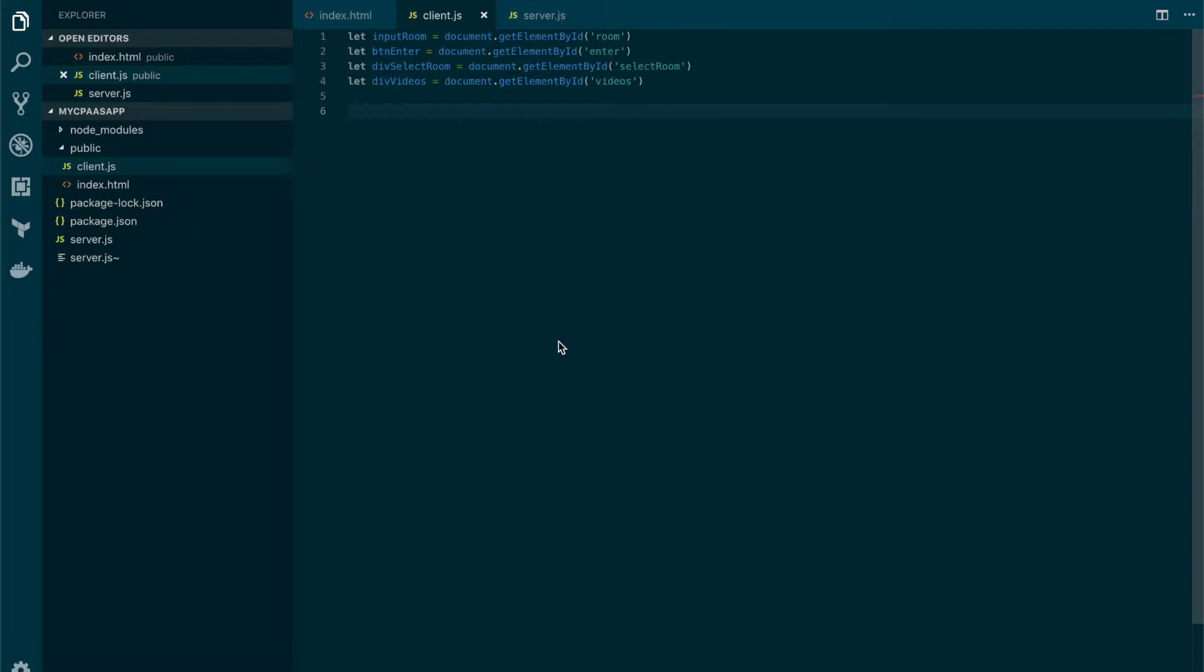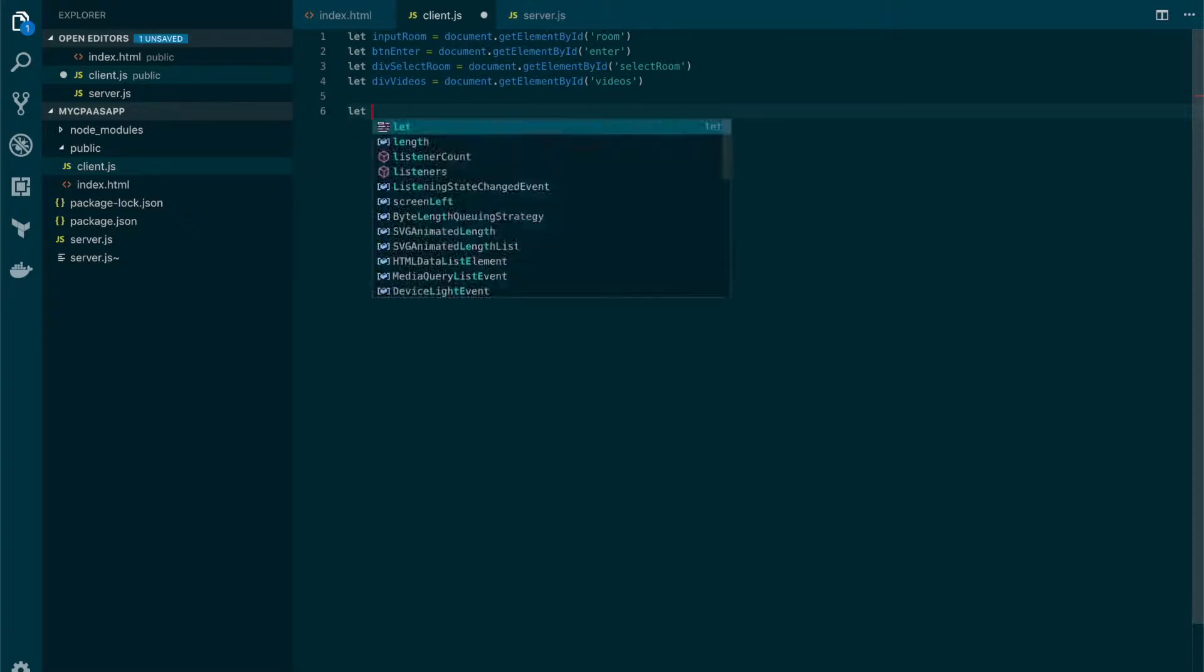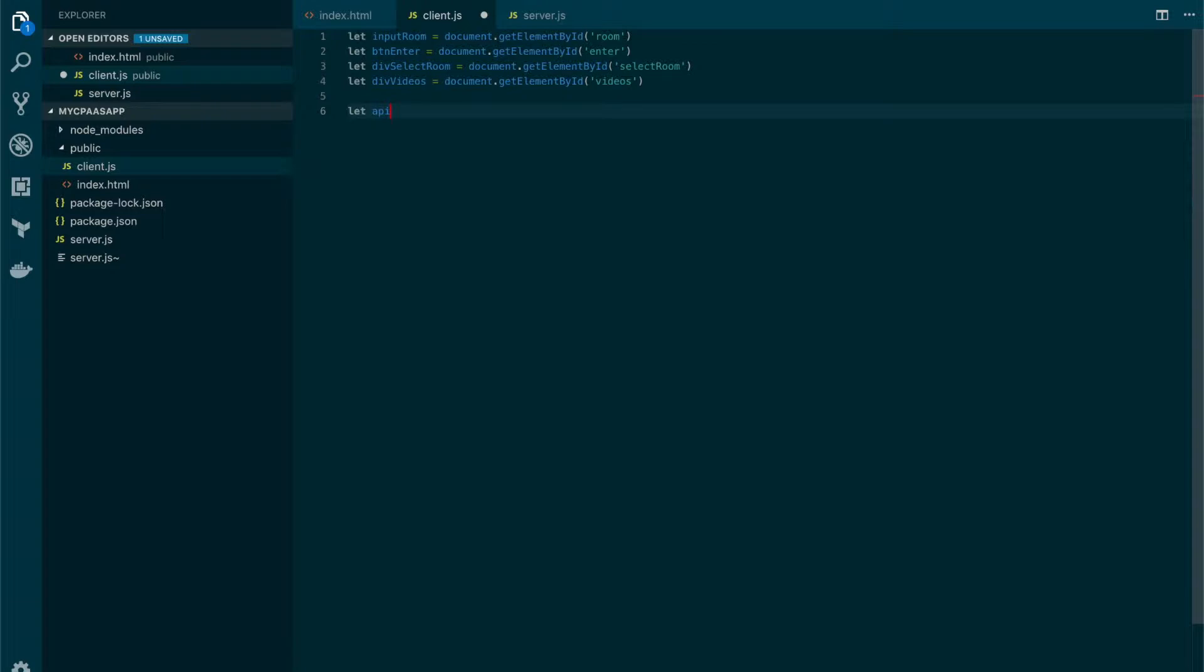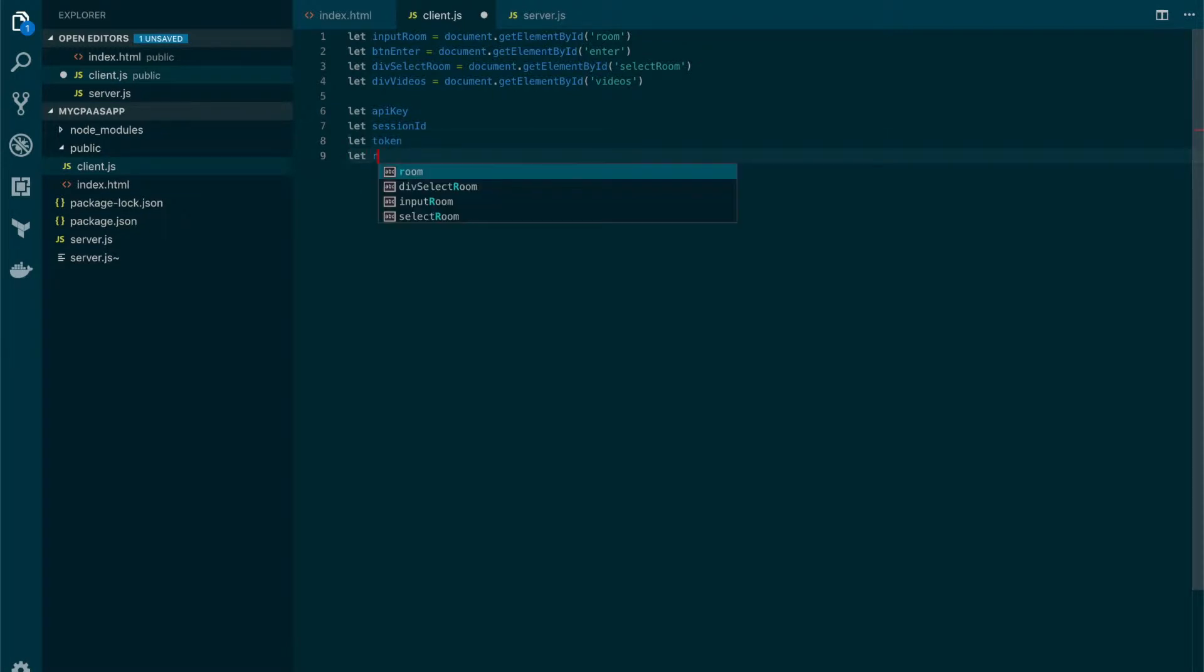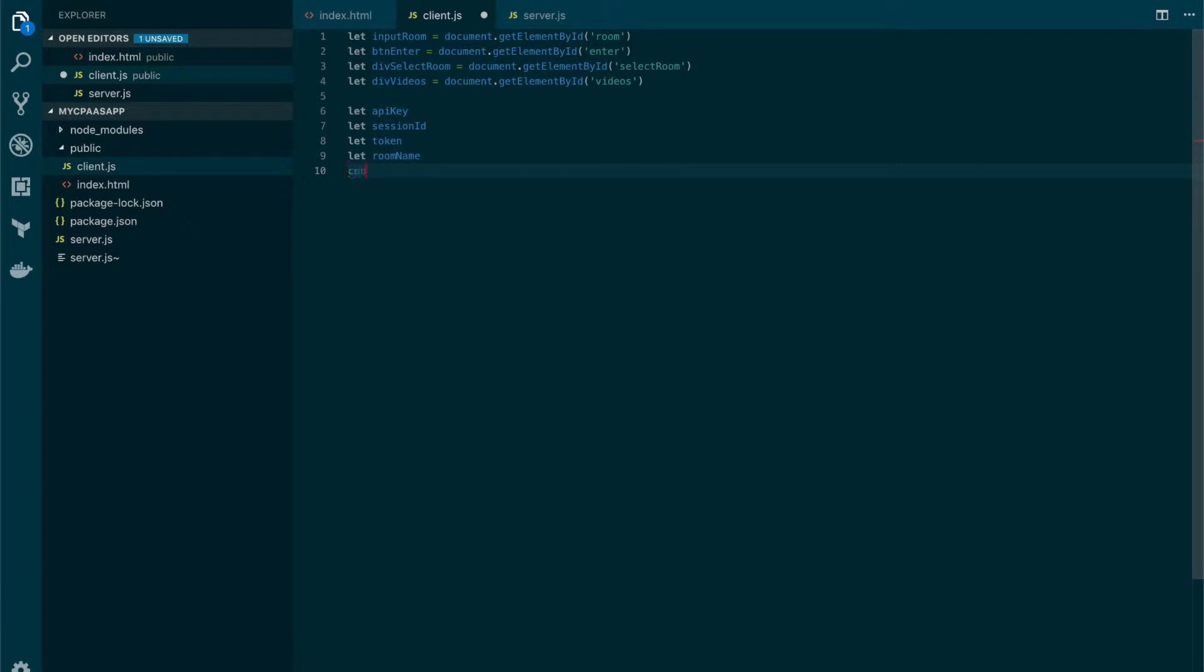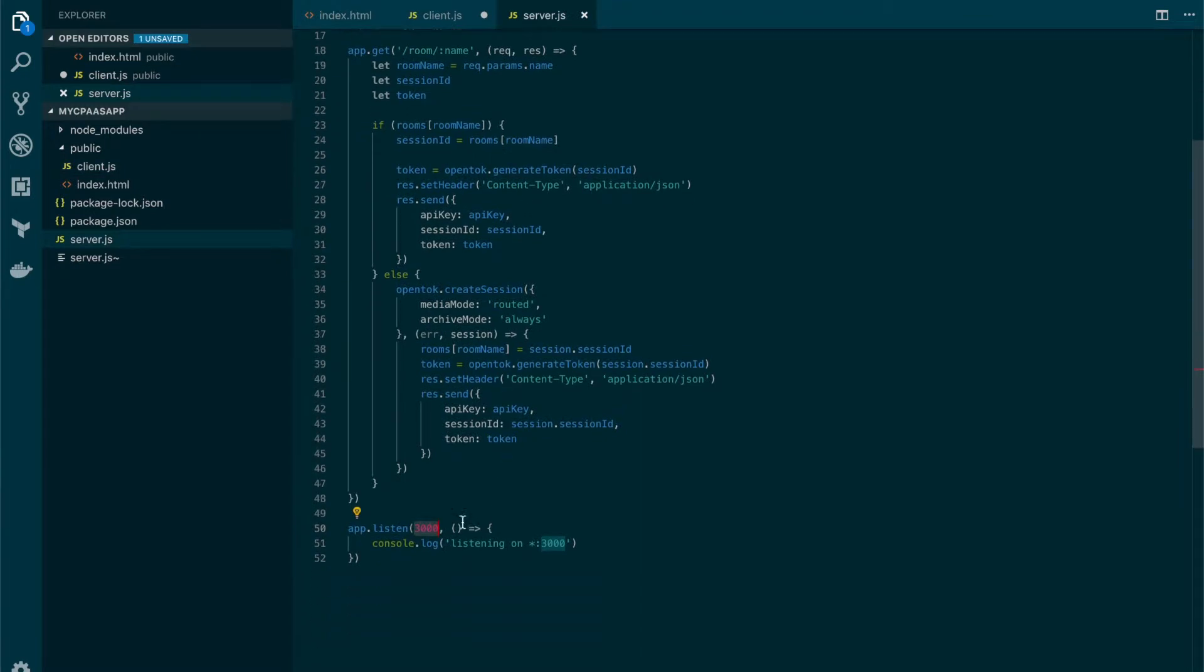So now let's declare the variables to host those values. First we need a variable for the API key, also for the session ID, and a last one for the token. We also need a variable to store the room name that we will send to the server. And let's also define a constant for the server base URL which will be http localhost 3000. This is because our server will be running on port 3000.